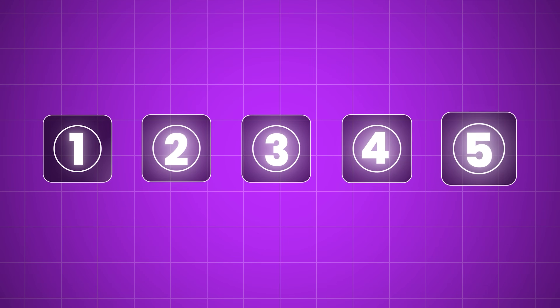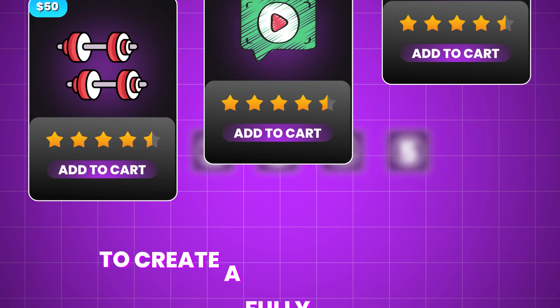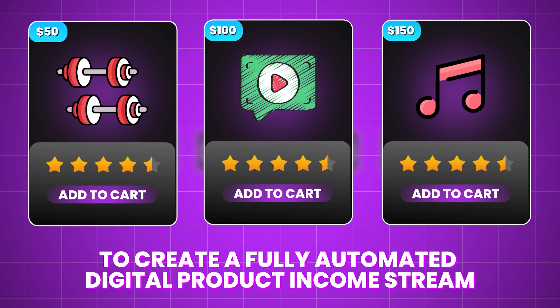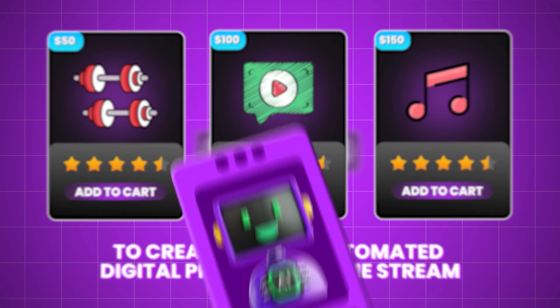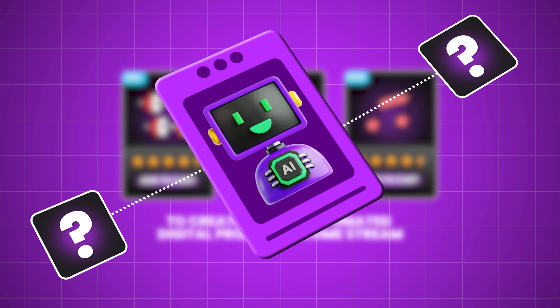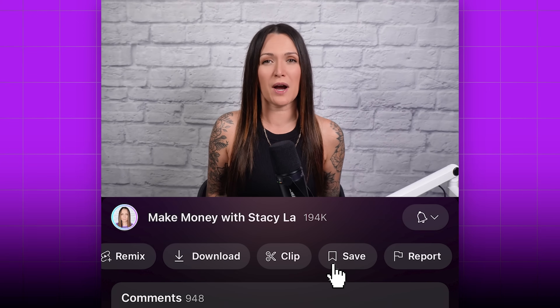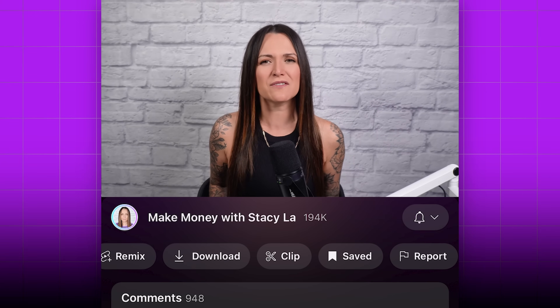In this video, I'm going to show you my exact five-step strategy to create a fully automated digital product income stream, all thanks to two powerful AI apps. I'm going to throw in some of my favorite pro tips to help make sure you succeed at this. So make sure you subscribe and save this video for later so you can come back to it when you're ready to implement the five steps. Now let's get started with step number one.